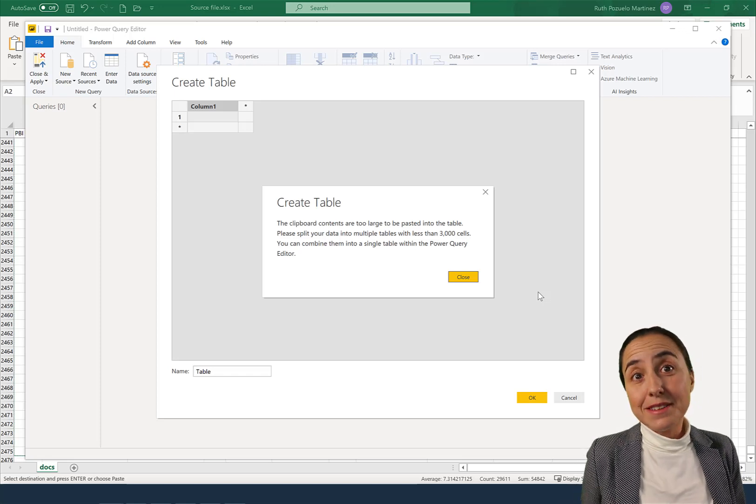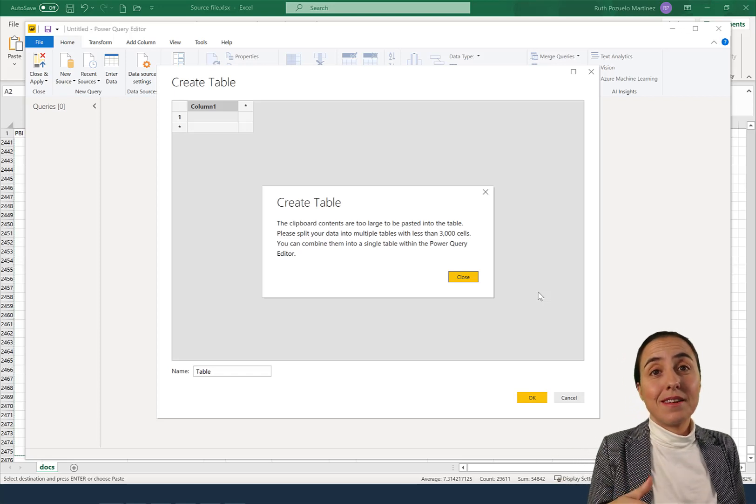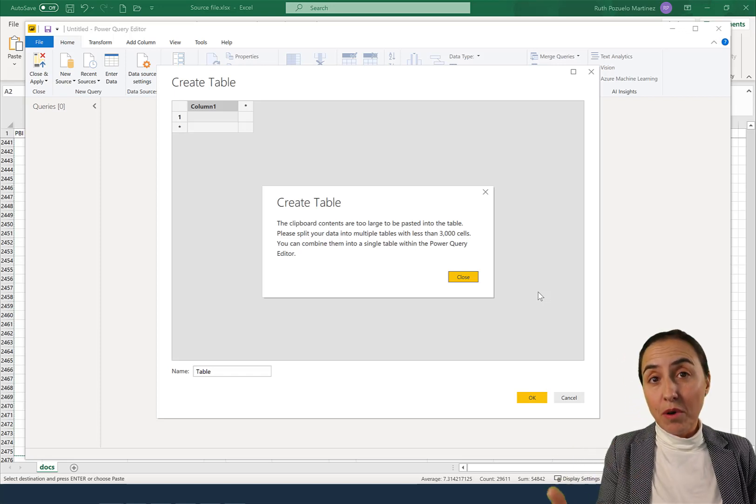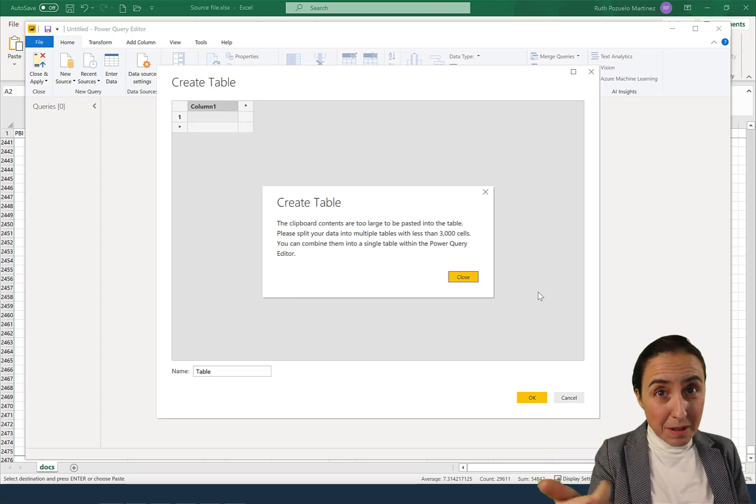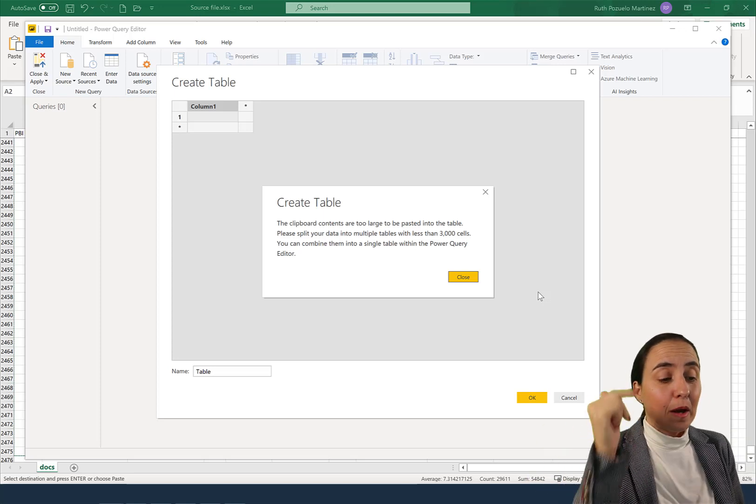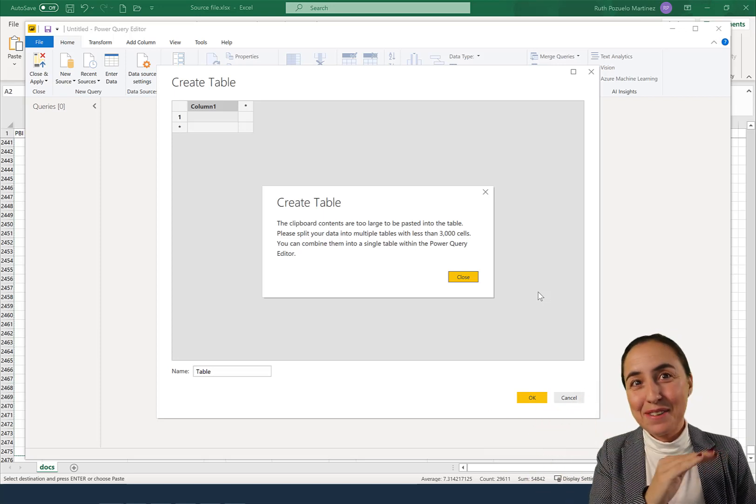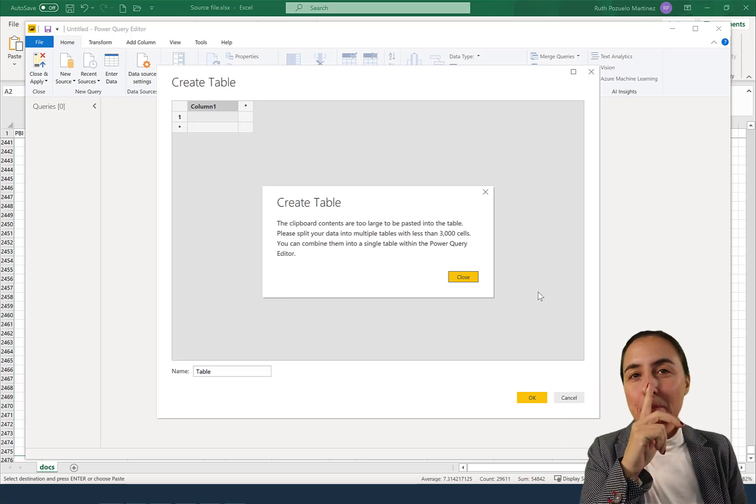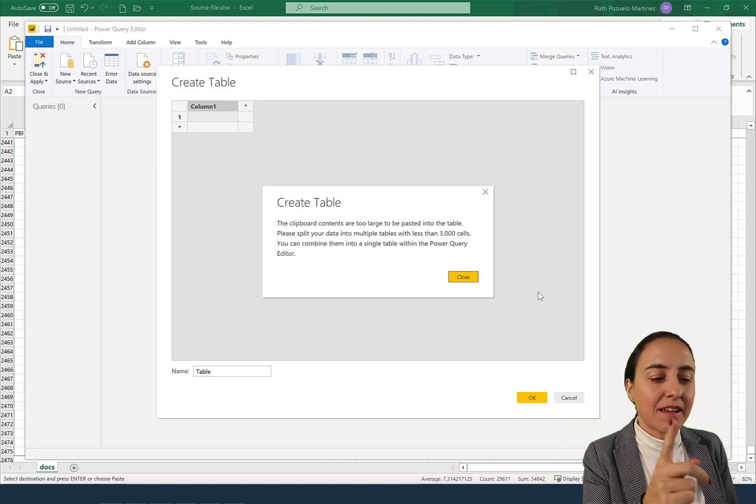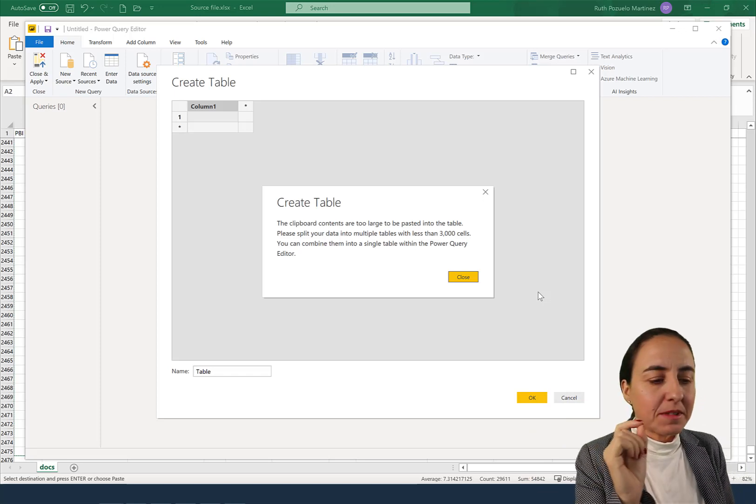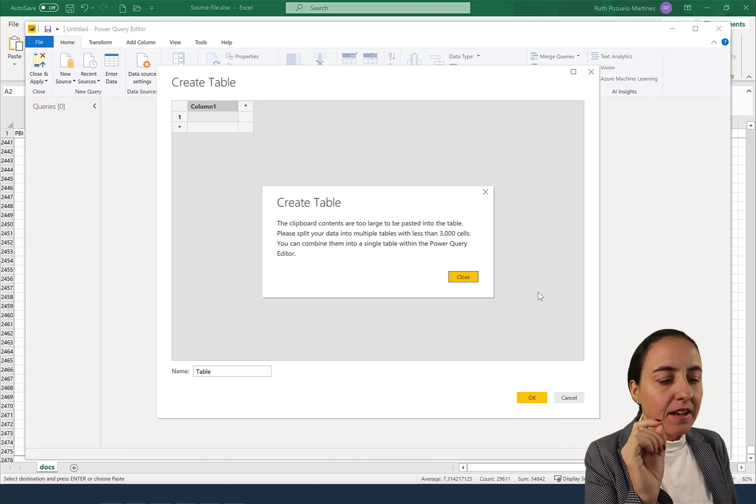It's quite cool actually that not only they tell you what the problem is, what the limitation is—the 3,000 cells—but also how you can fix it. Now here's the thing, this is something that caught me.